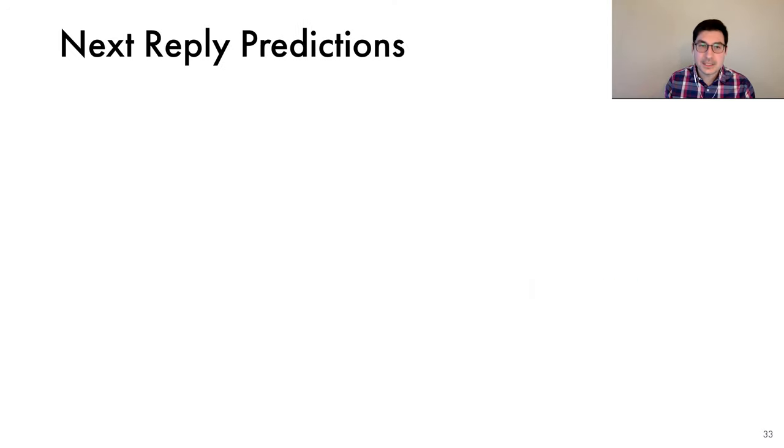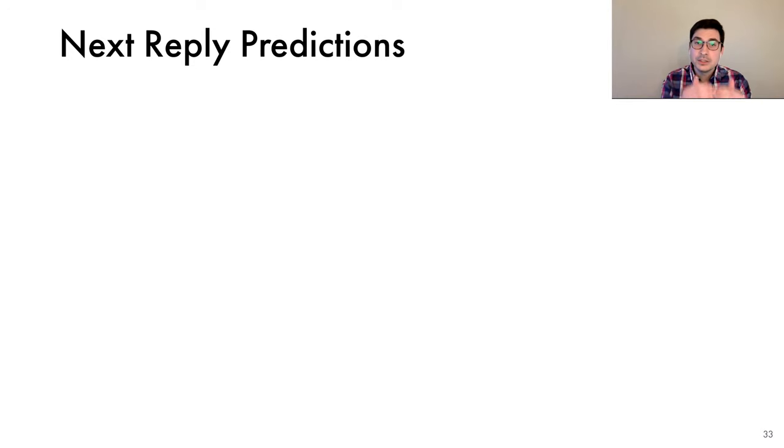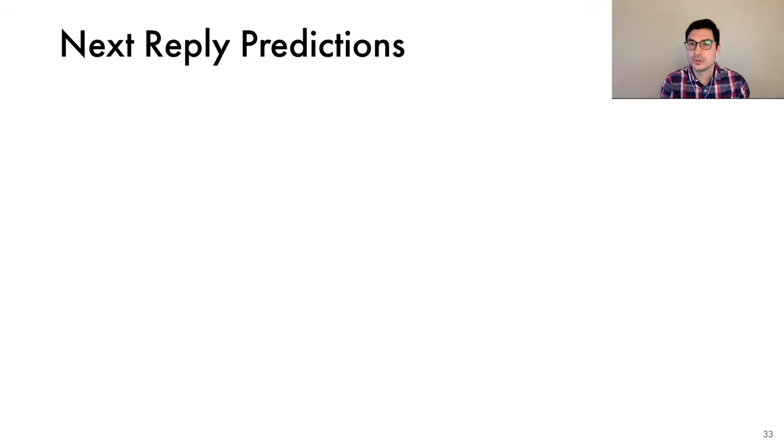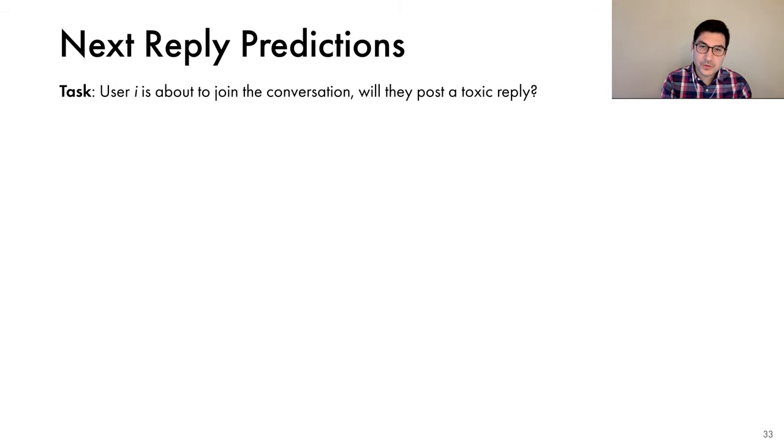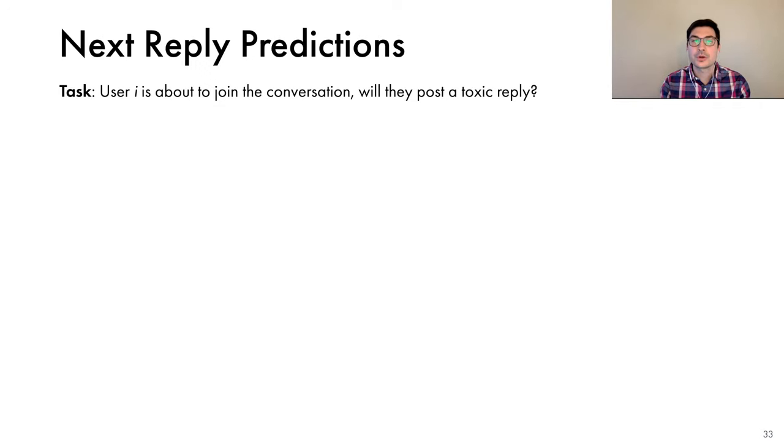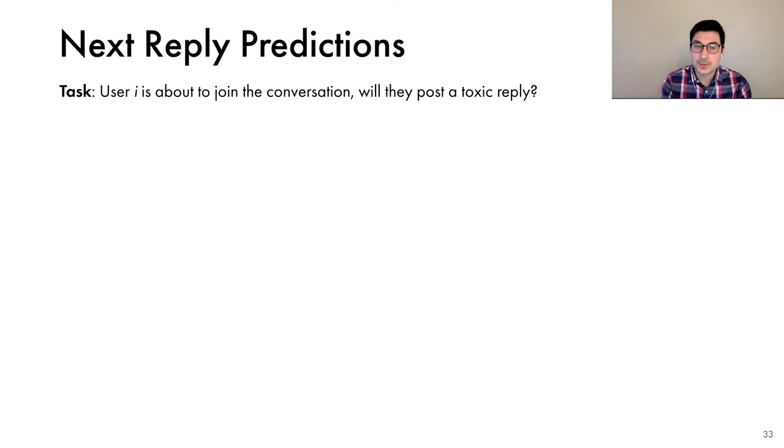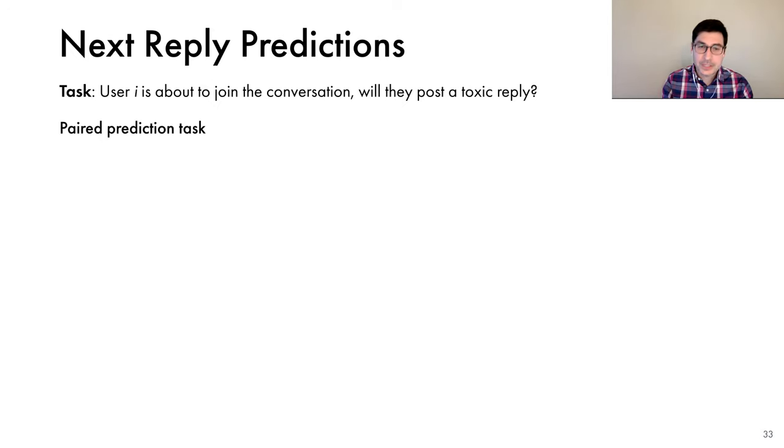Now let's move on to the second task. And the motivation for this task is that although conversations on Twitter have a tree structure, they need to be displayed in a linear order. So we need to have some way of deciding how to rank individual conversation threads. So if we're able to predict how a user would respond to certain tweets, then we can sort the branches of the conversation tree, such that they're least likely to post a toxic reply. We define the task as follows. If we know that a user is about to join the conversation, we're interested in predicting whether they'll post a toxic reply. One challenge of making this individual level predictions is that some conversations may be inherently more likely to be toxic. For instance, if the root tweet is about a controversial topic.